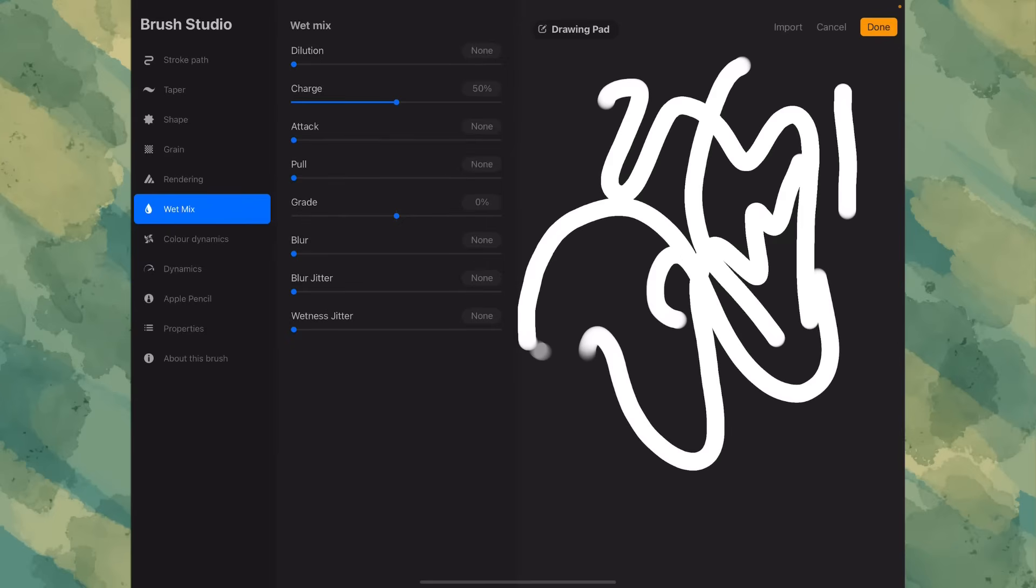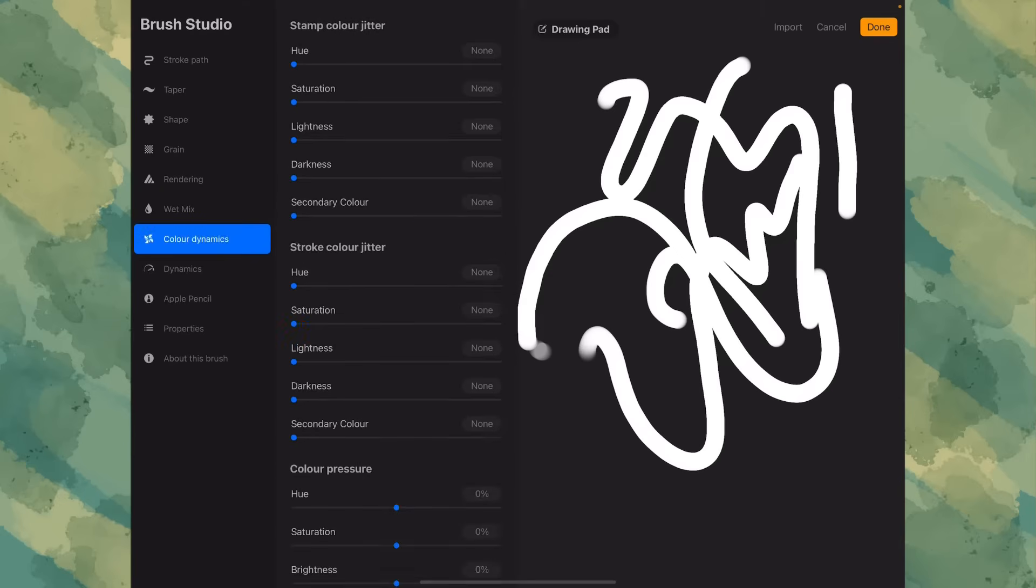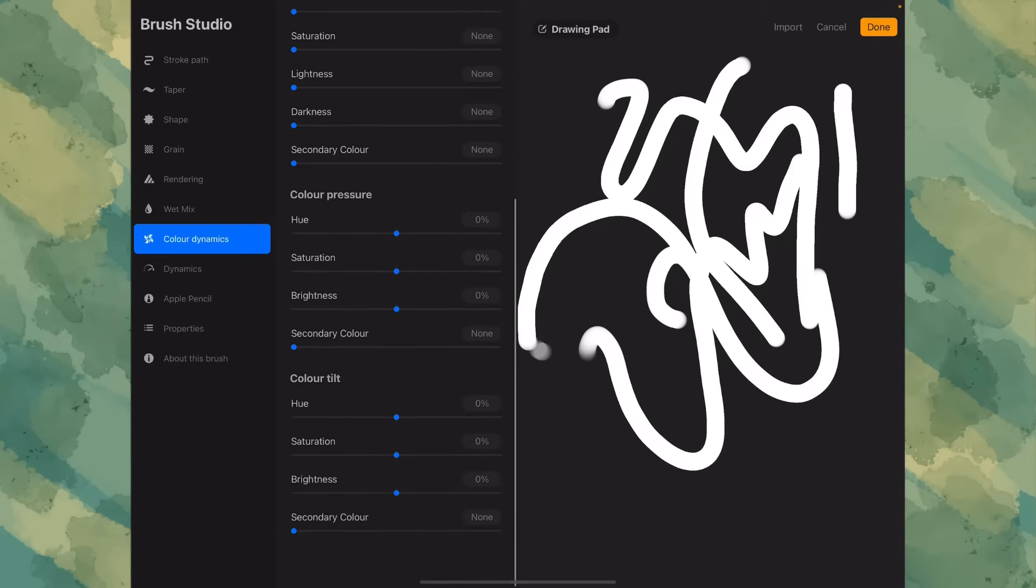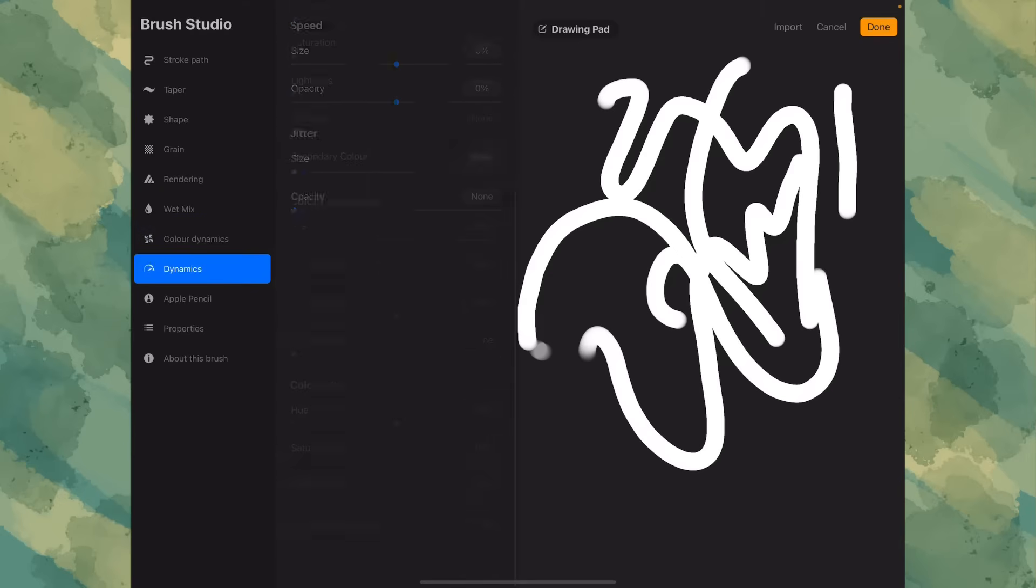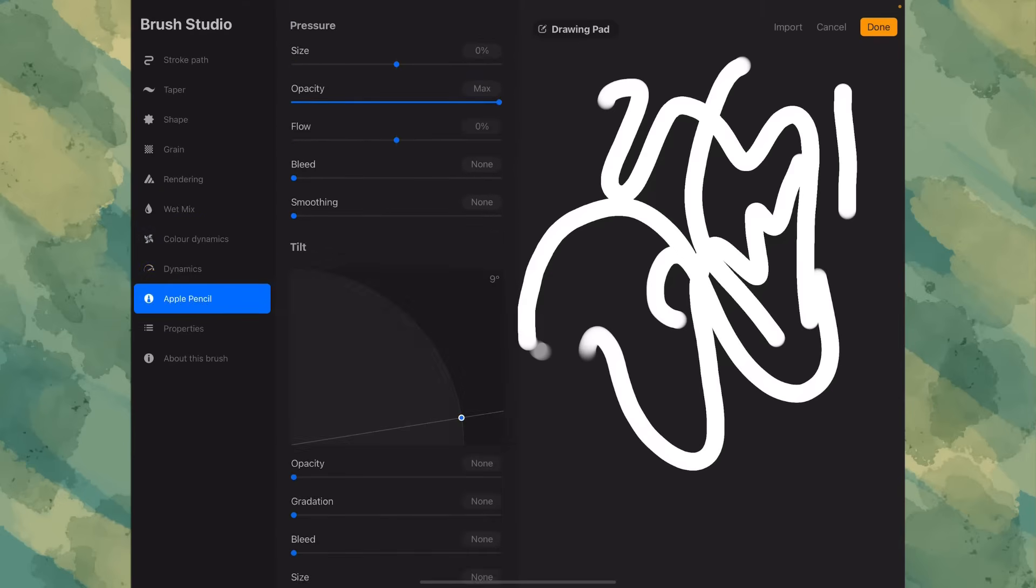Wet mix. Again, lower everything down. You can leave the pool and charge if you want, but just get rid of them. Color dynamics. Make sure everything is gone. Dynamics. Everything has to be down.